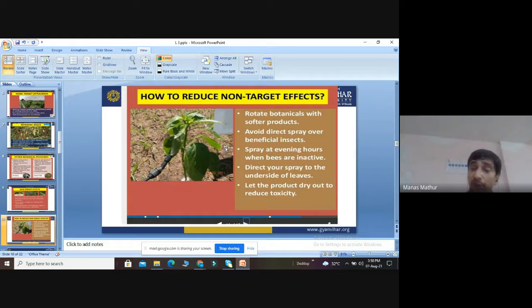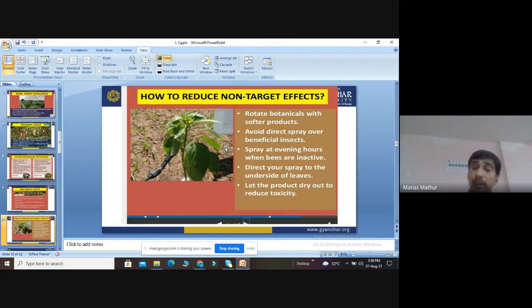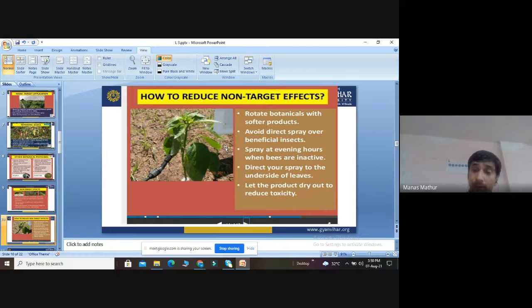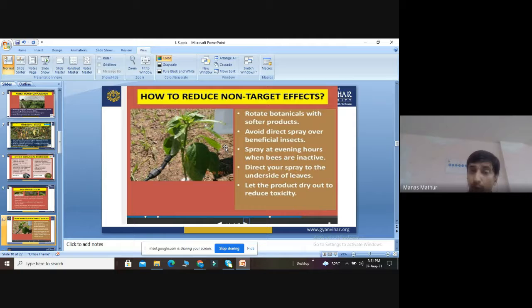To reduce the non-target effects of botanical pesticides: first, rotate botanicals with softer products. Second, avoid direct spray over beneficial insects, as this affects the physiology of pollination — no pollination means no flower, no plant, no fruit. Third, spray botanical compounds during evening hours, because at that time bees are inactive. In the morning and afternoon, bees are very active, searching for nectar and performing pollination.